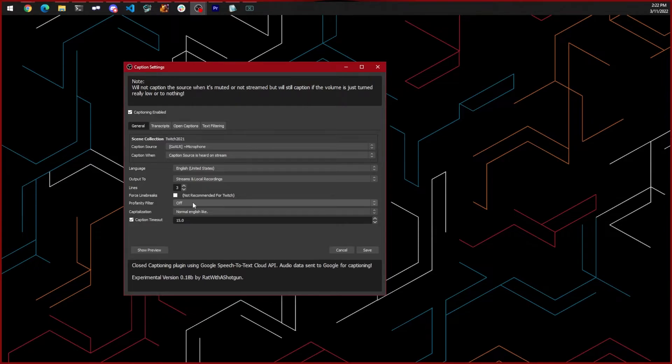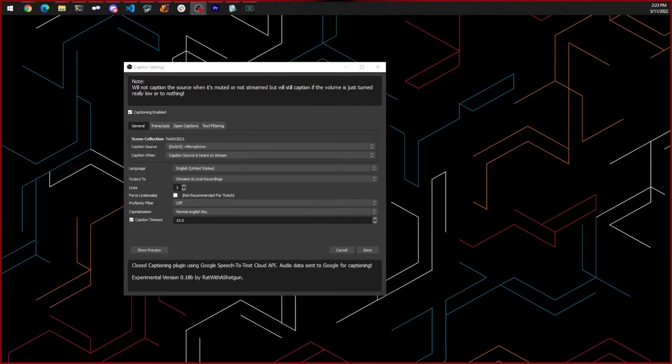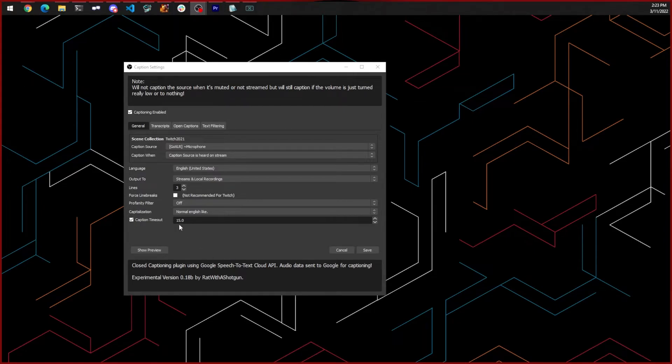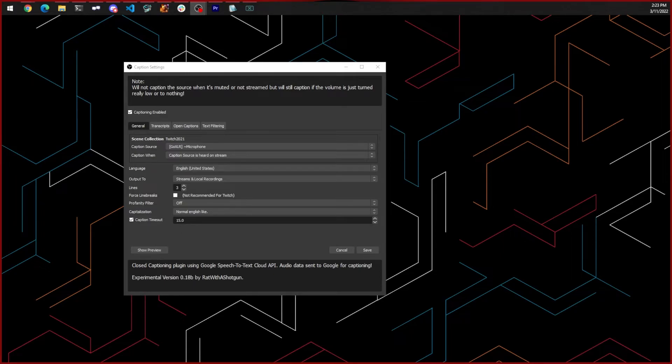The caption timeout is how long your caption should show before they will go away. This is if you don't say anything for X number of seconds, the captions will disappear.